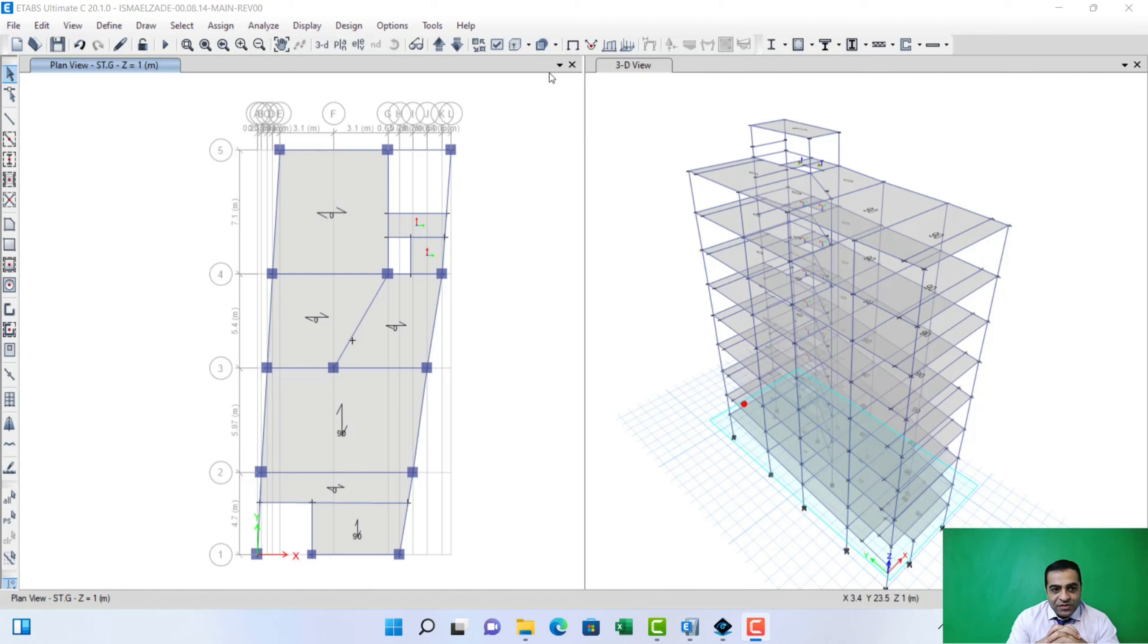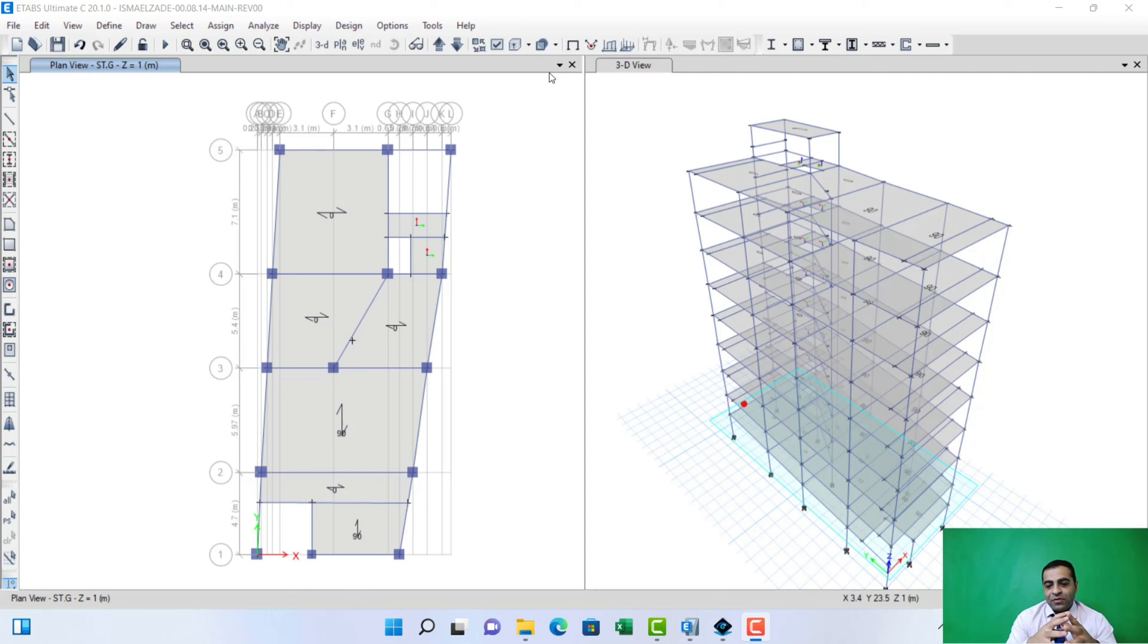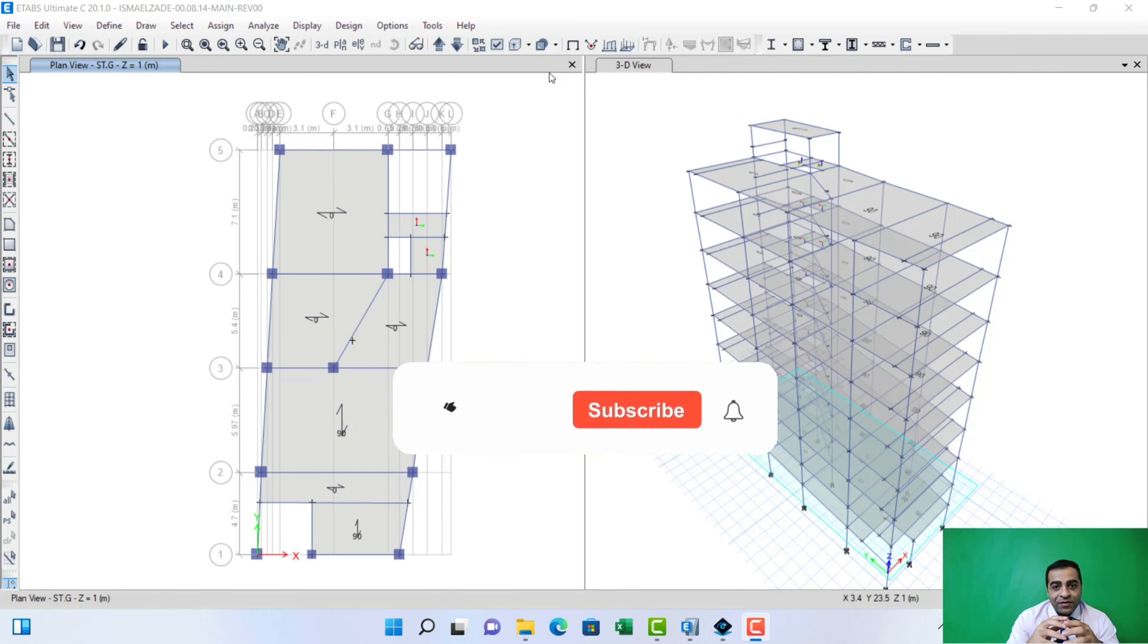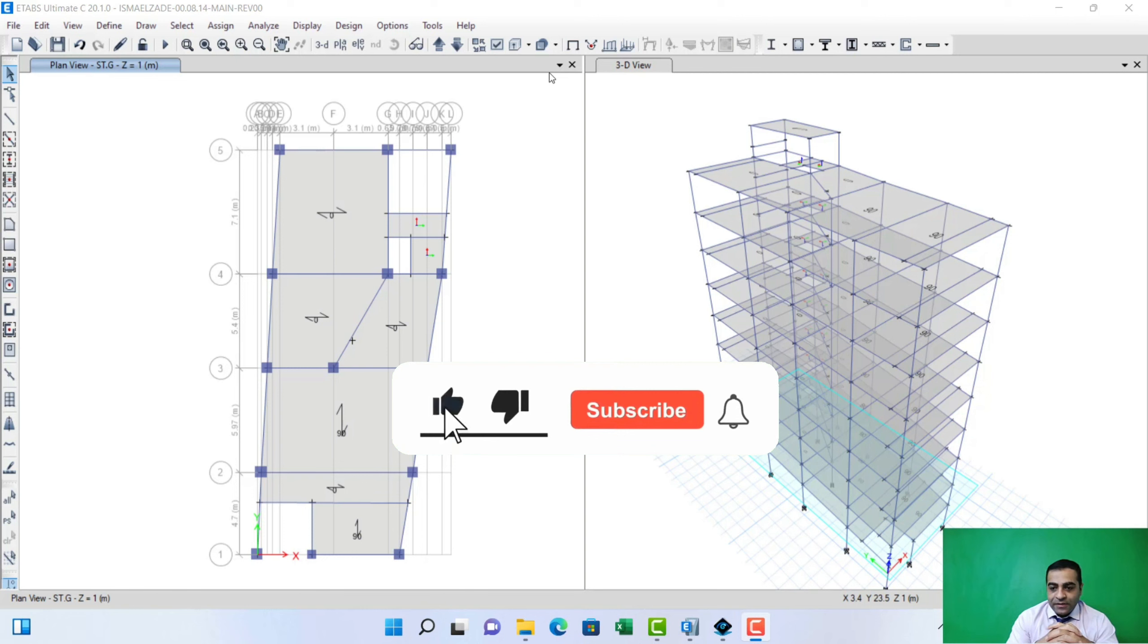Hello everyone, welcome to Civil Curious channel and another ETABS tutorial. In this tutorial, I'm going to teach how to draw retaining wall in plan and in 3D view, and I will publish another complete video about retaining wall. Let's start.